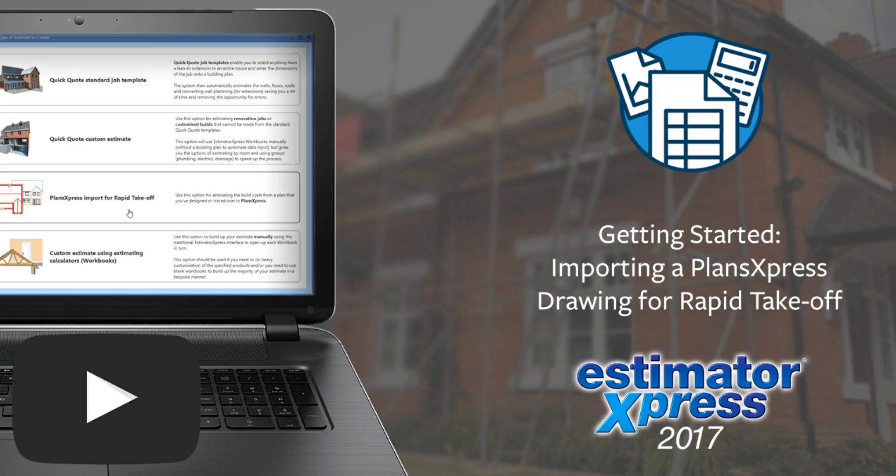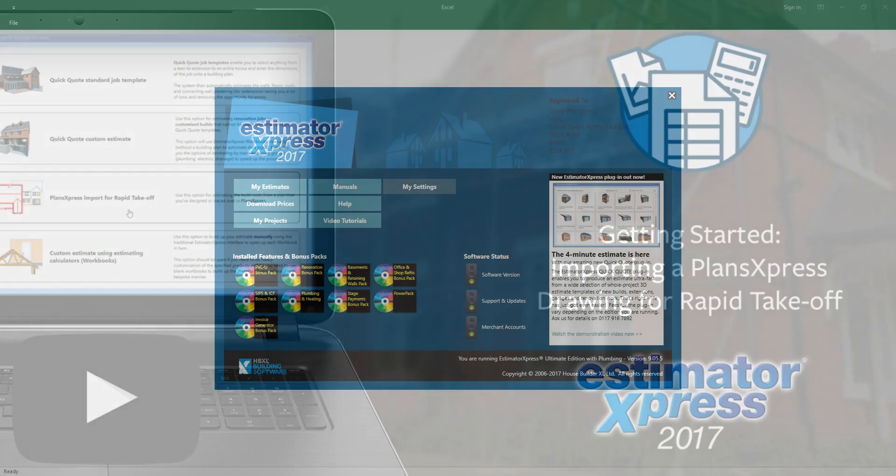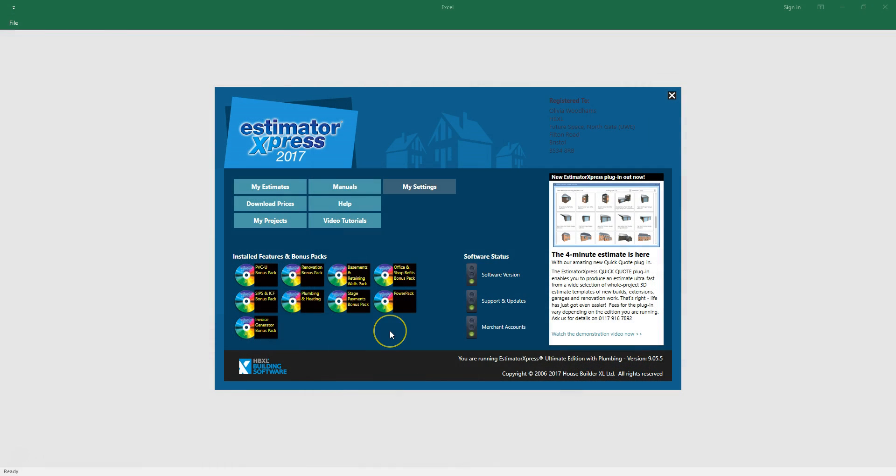Welcome to this Estimator Express getting started video on importing a PlansXpress drawing into Estimator Express. In this video I'll show you how to quickly and easily produce an estimate by doing a rapid takeoff of a PlansXpress drawing file.